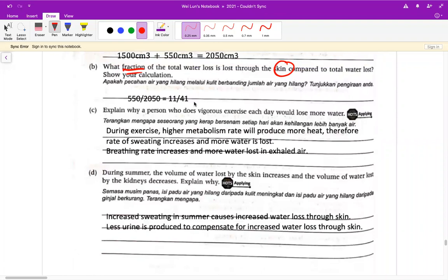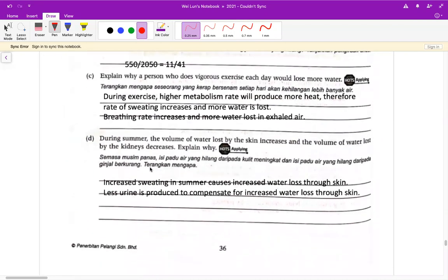D 的话就是 the volume of water loss by the skin increases and the volume of water loss by the kidneys decreases，explain why。这讲到 summer，夏天很热，你就是在流汗，流汗的话你会失去更多水分。当然流汗了你的小便就会减少，我们身体其实不是没有讲道理的，失去很多水分的话你的尿液就会减少。